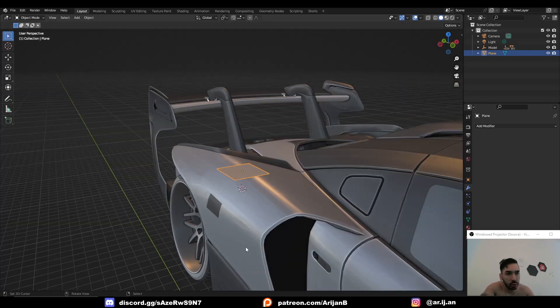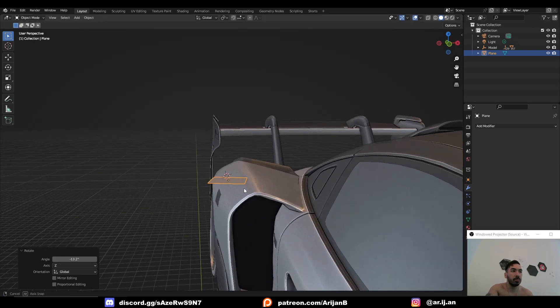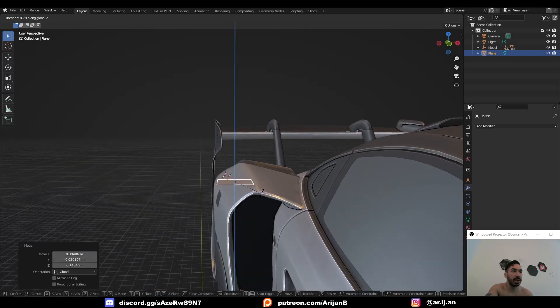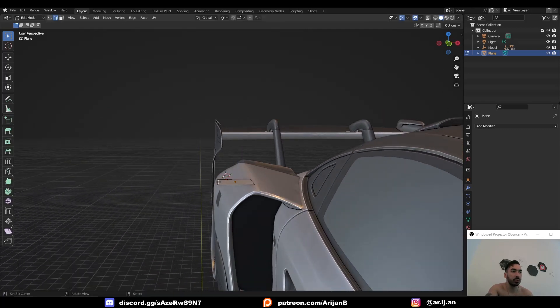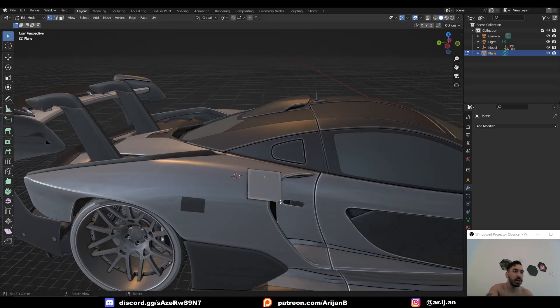So here's an easier way to do that because it's easier to model on a low poly mesh. We're going to put this little plane somewhere on a part of the car where it kind of fits the surface. So I'm going to start with this position right here.